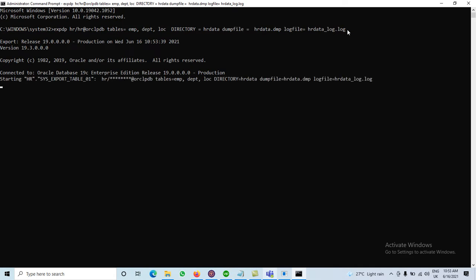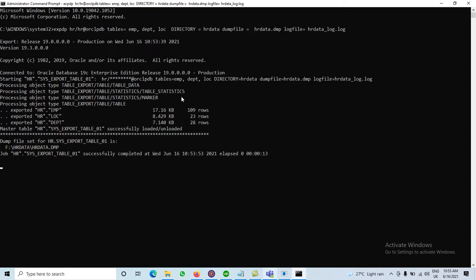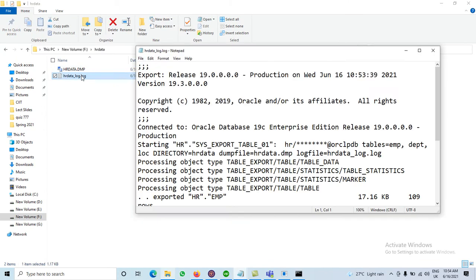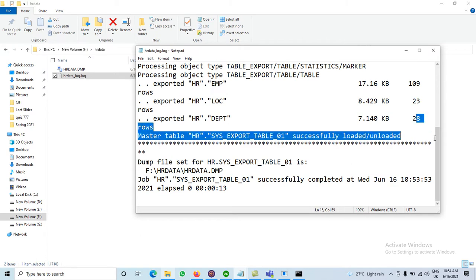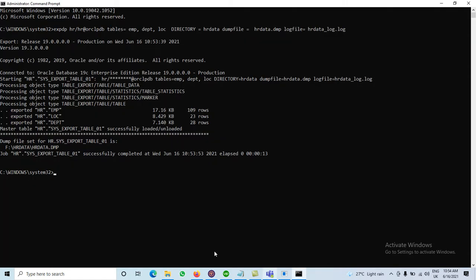After pressing Enter it takes some time to create the dump file. It connects to the HR database and starts processing. It exports HR.emp — 109 records exported — HR.location with 23 records, and HR.department with 28 records. All records are exported successfully. We can see the dump file in the hrdata folder and the log file showing all counts: 109, 23, and 28 records exported.